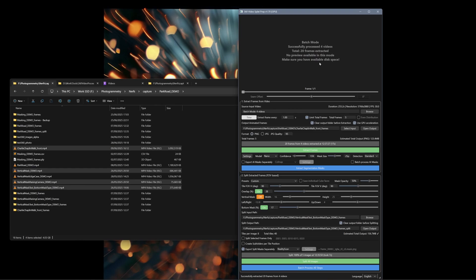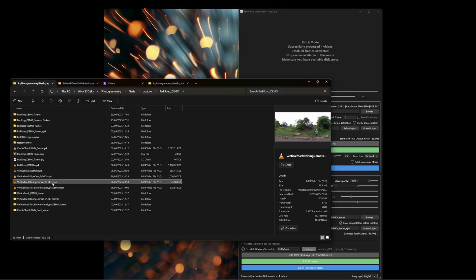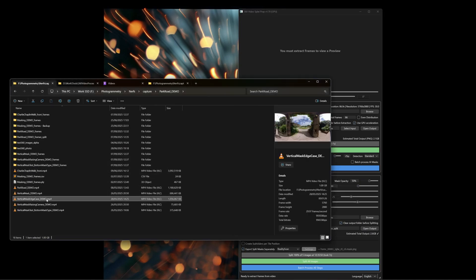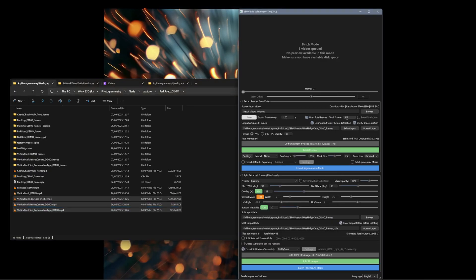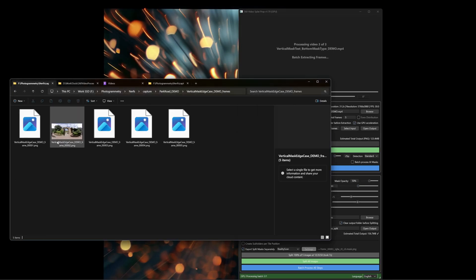If I then do 'Batch Process All Steps', it's going to output everything. I haven't got AI masks on here so it's going to ignore that. Let me just grab these three videos and drop them in — setting this back to five frames. Extract frames again. The edge case video got picked up, and there are our five frames. You can extract them, but you won't get a preview in batch mode.